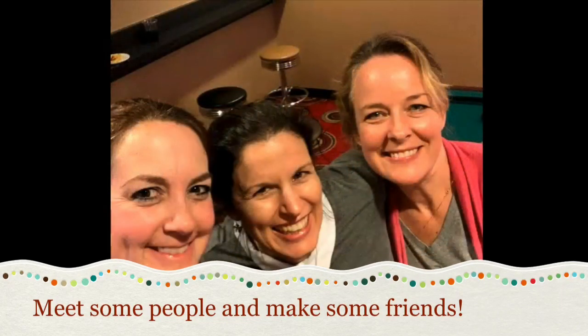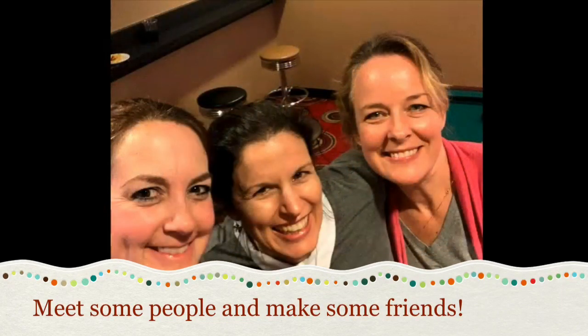You'll get out of this class whatever you put into it, so I'm just going to ask that you do a couple of things. Make an effort to get to know the people you work with. You may even make some lifelong friends out of it.